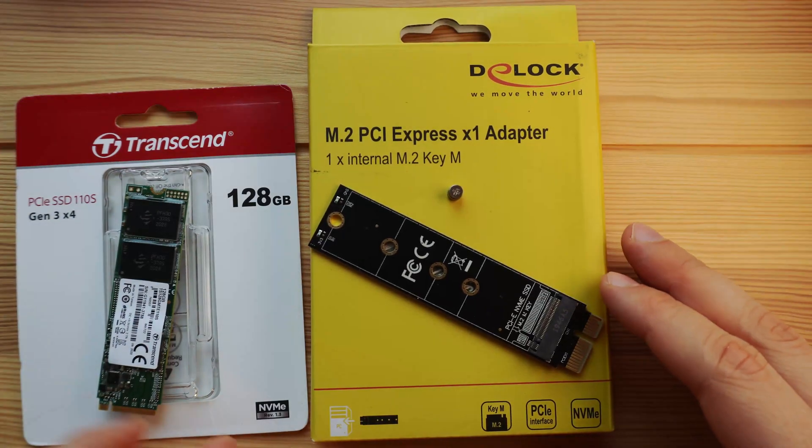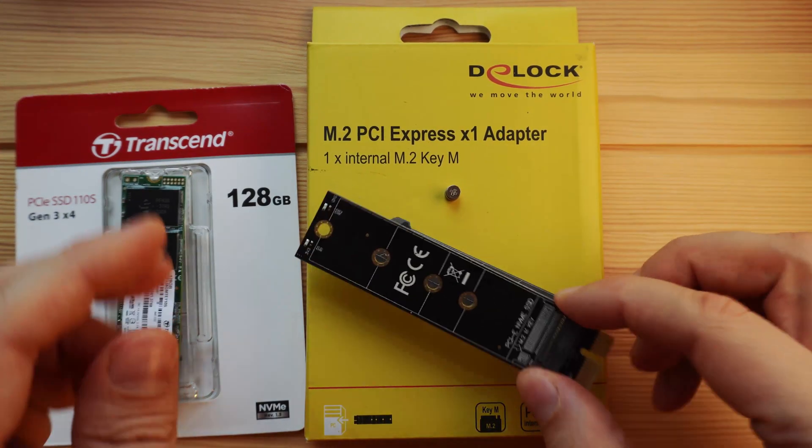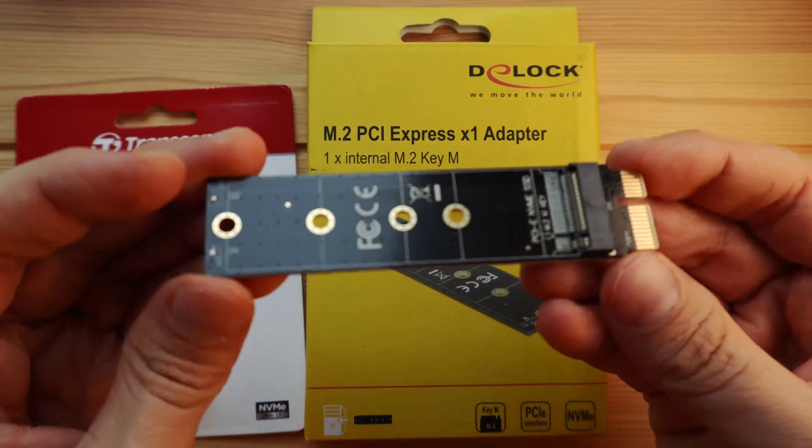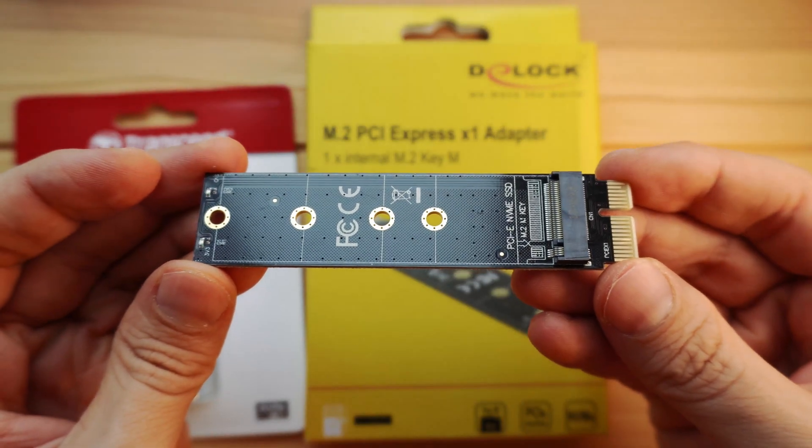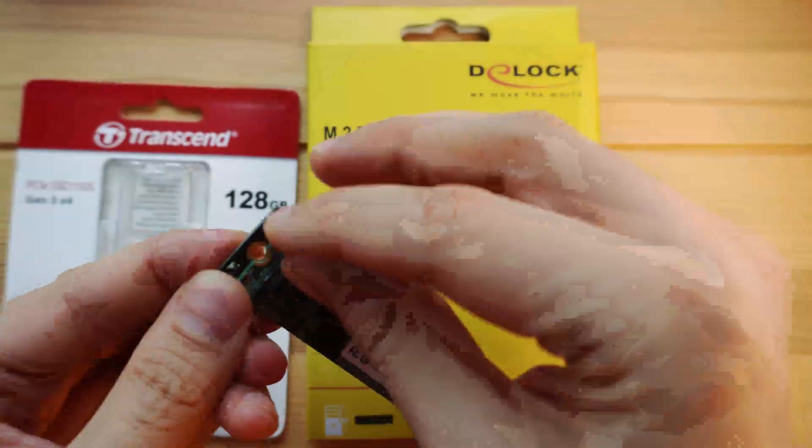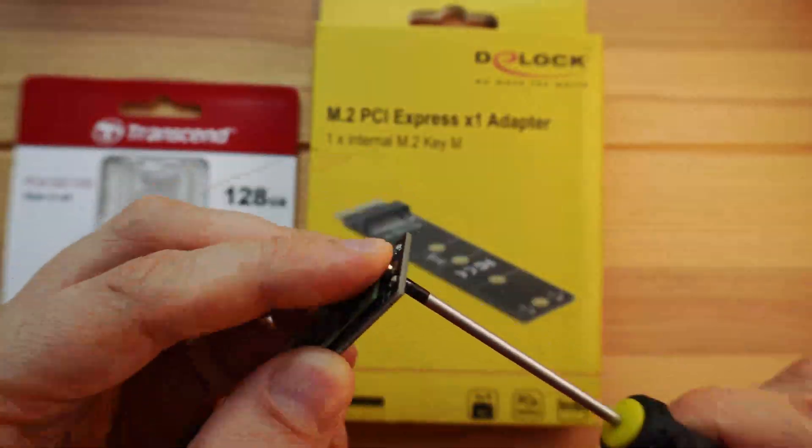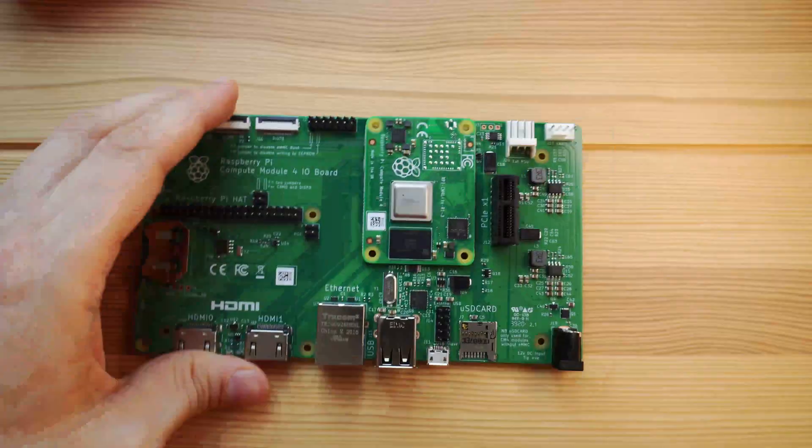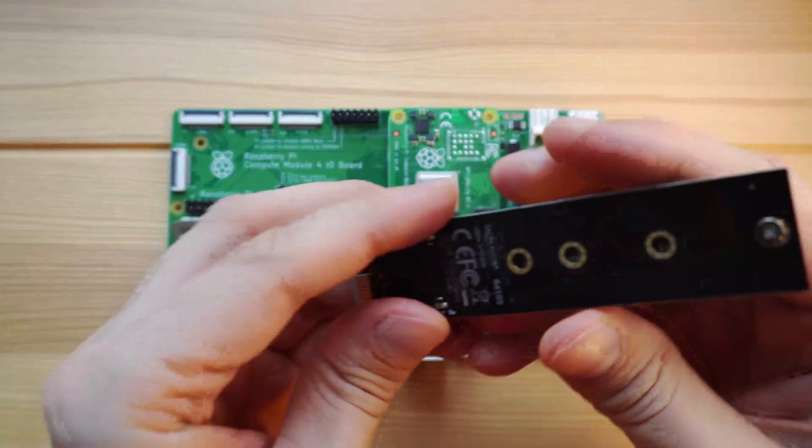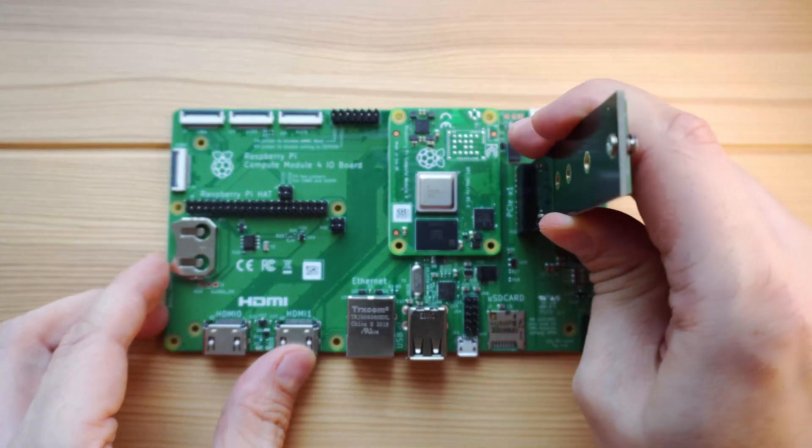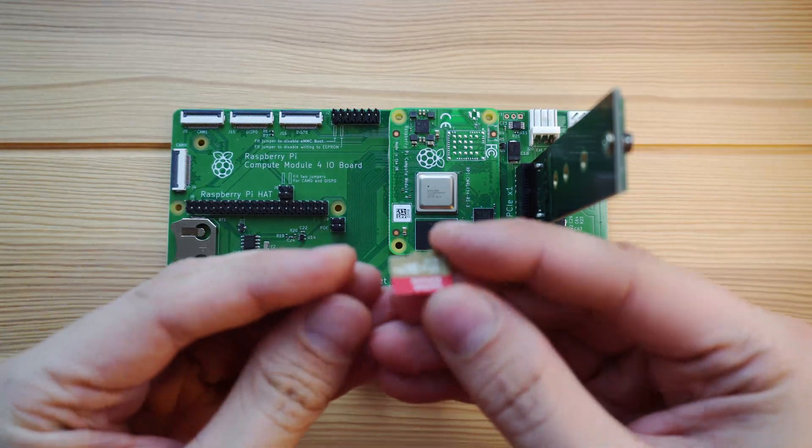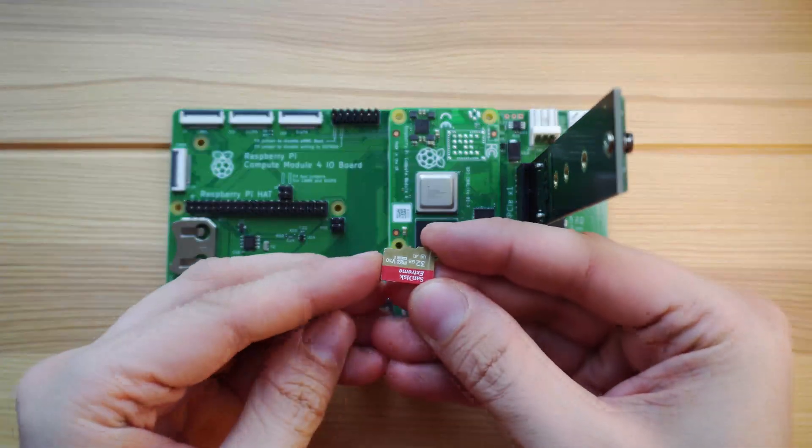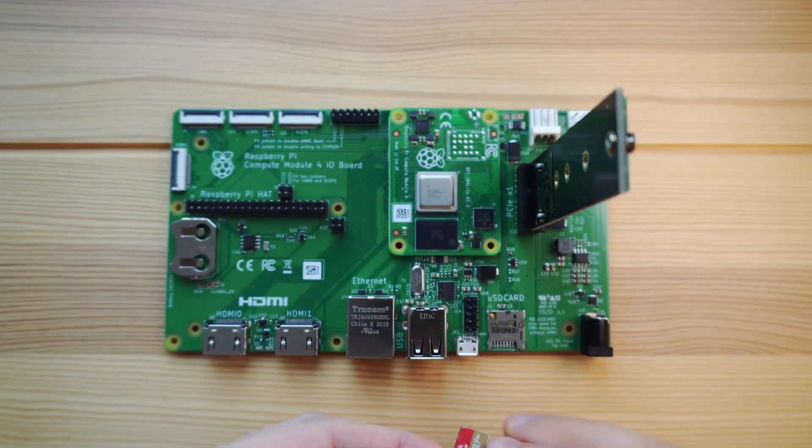A D-Lock PCI Express X1 to M.2 Key M adapter. And a 32GB SanDisk Xtreme SD card.